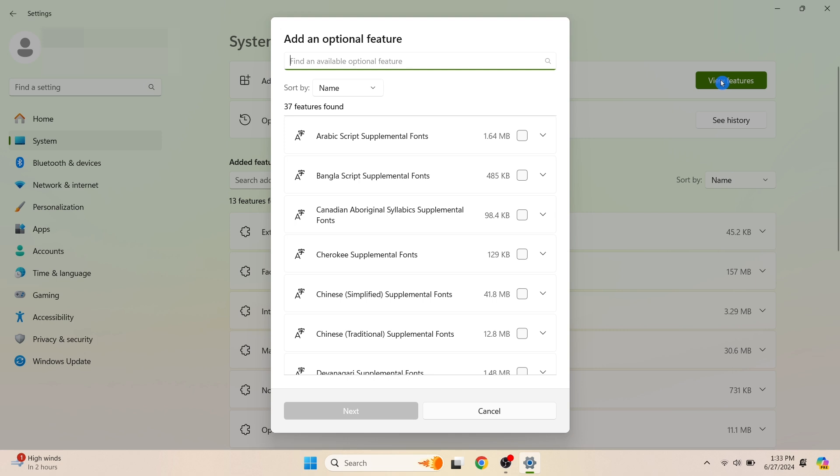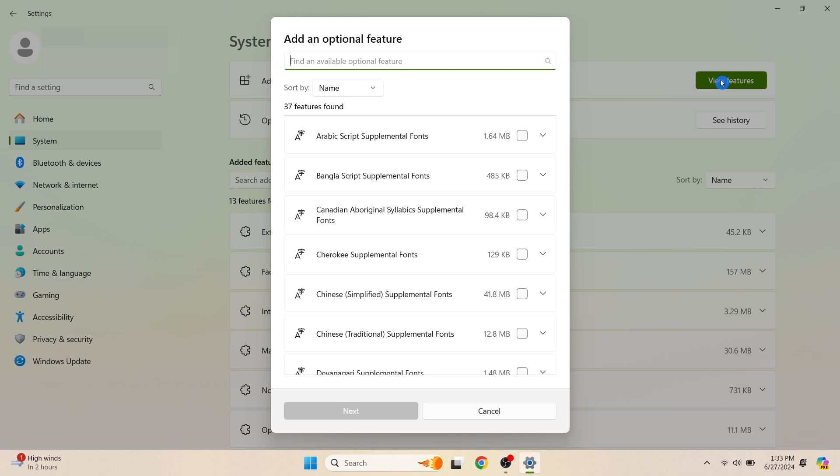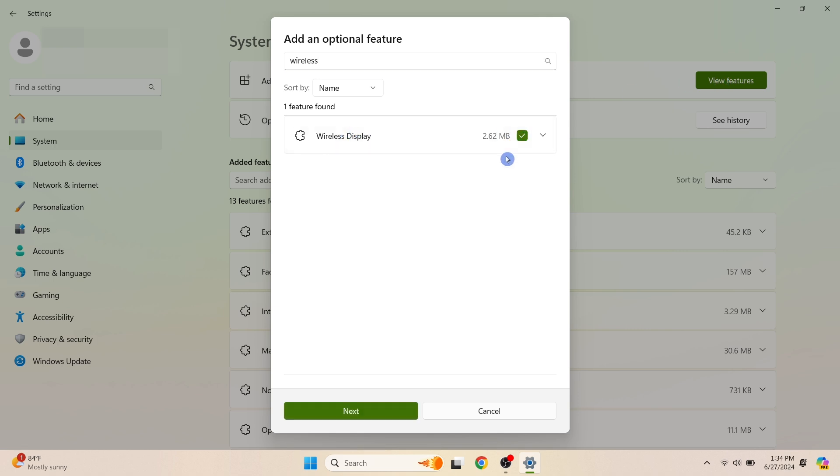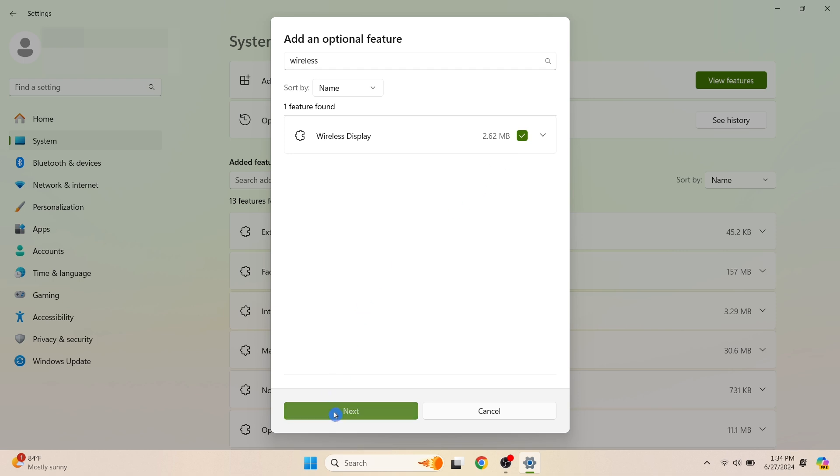Then enter 'Wireless Display'. Select the checkbox next to Wireless Display, click Next, then click Hide.